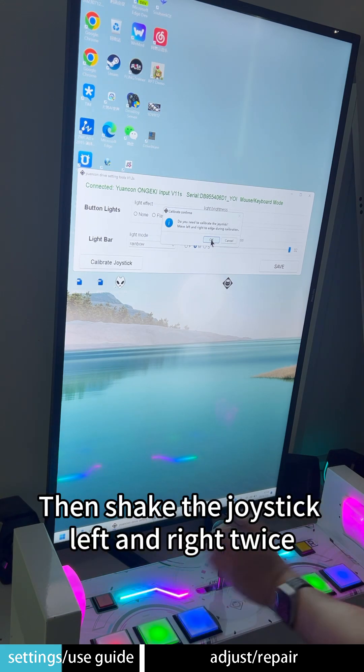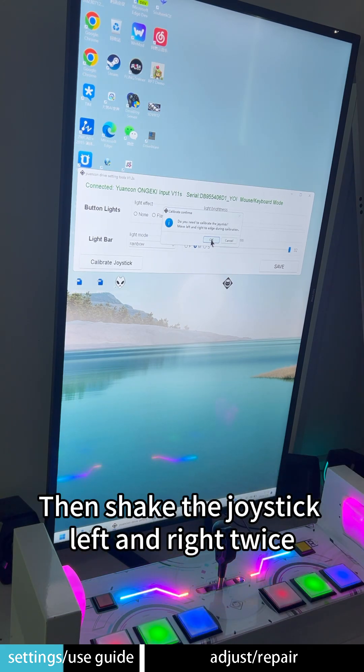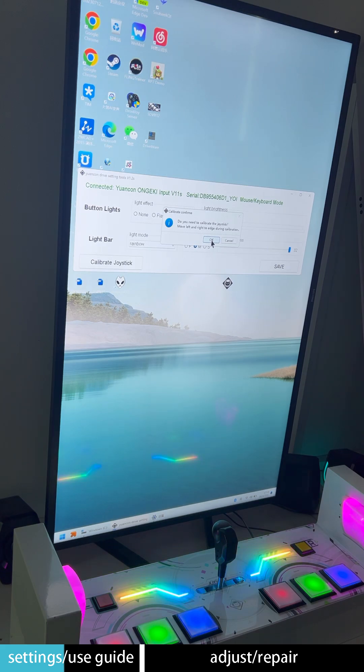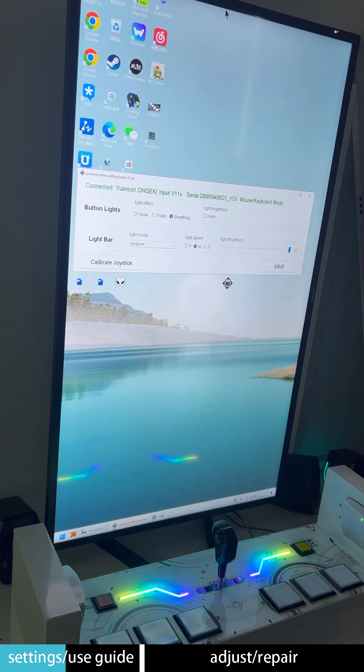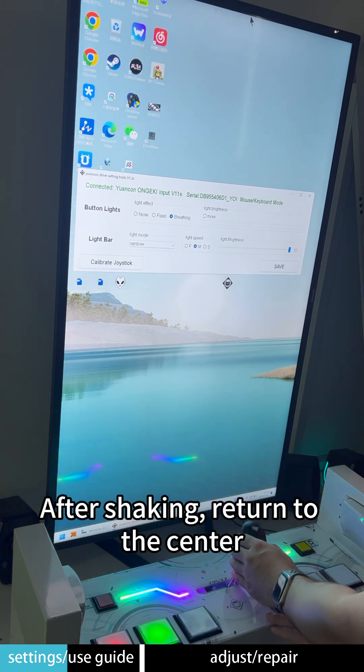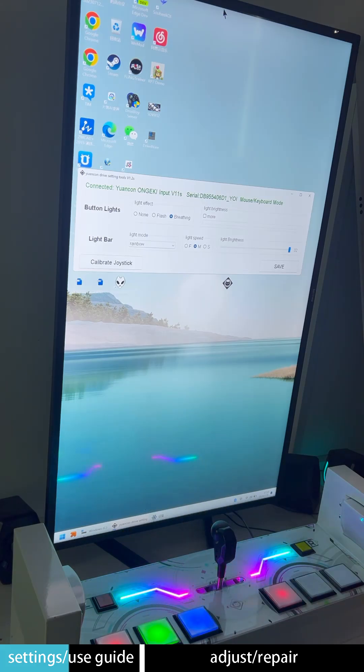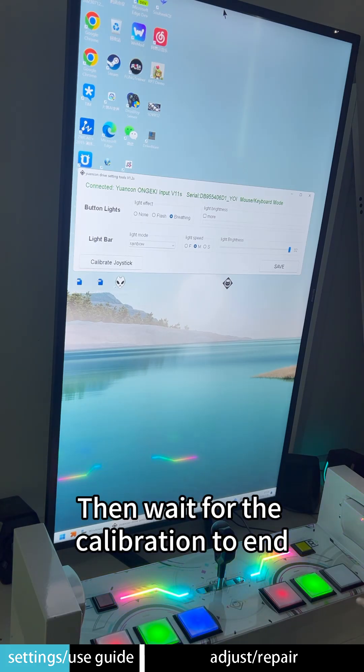Then shake the joystick left and right twice. After shaking, return to the center. Then wait for the calibration to end.